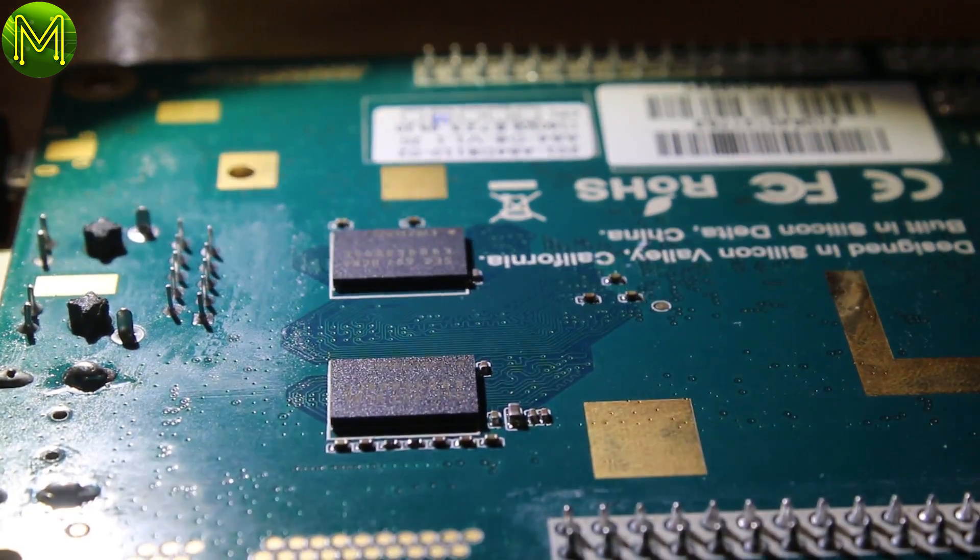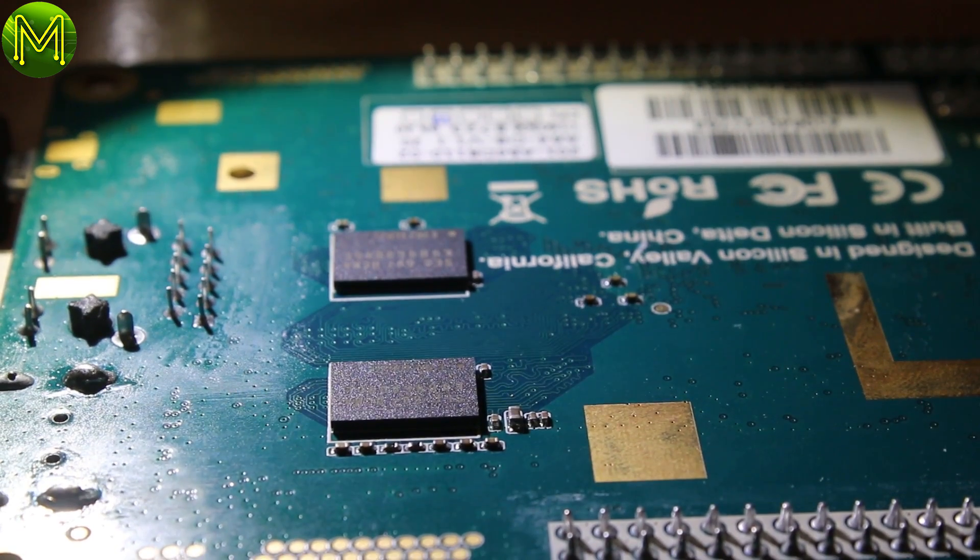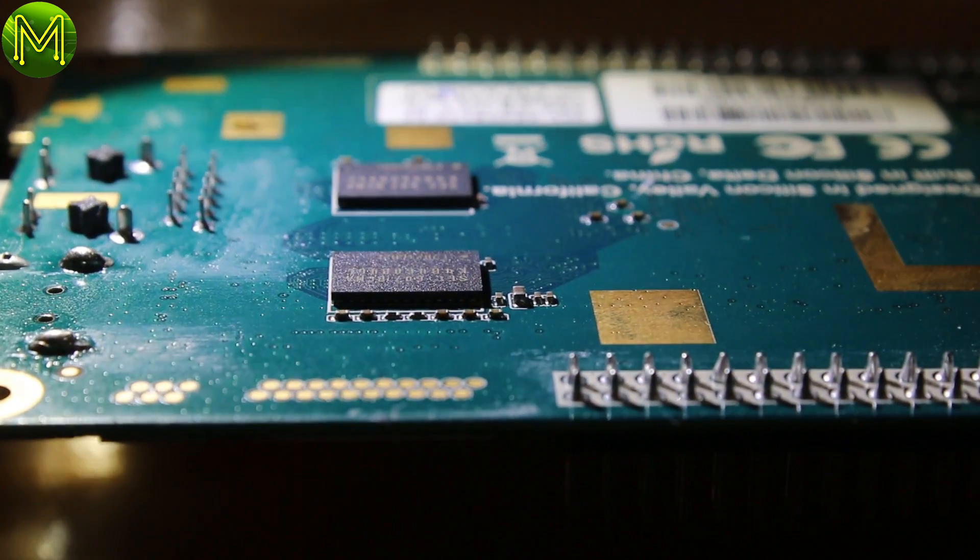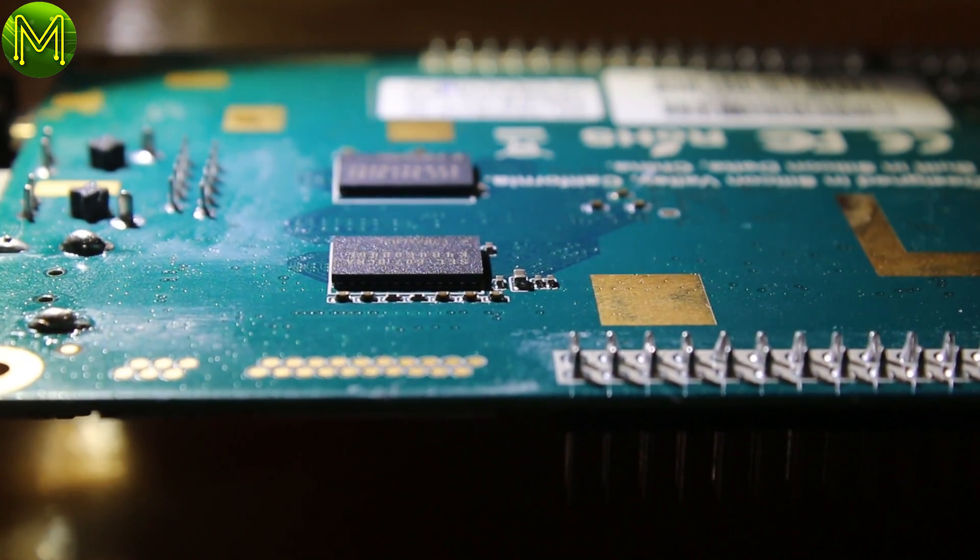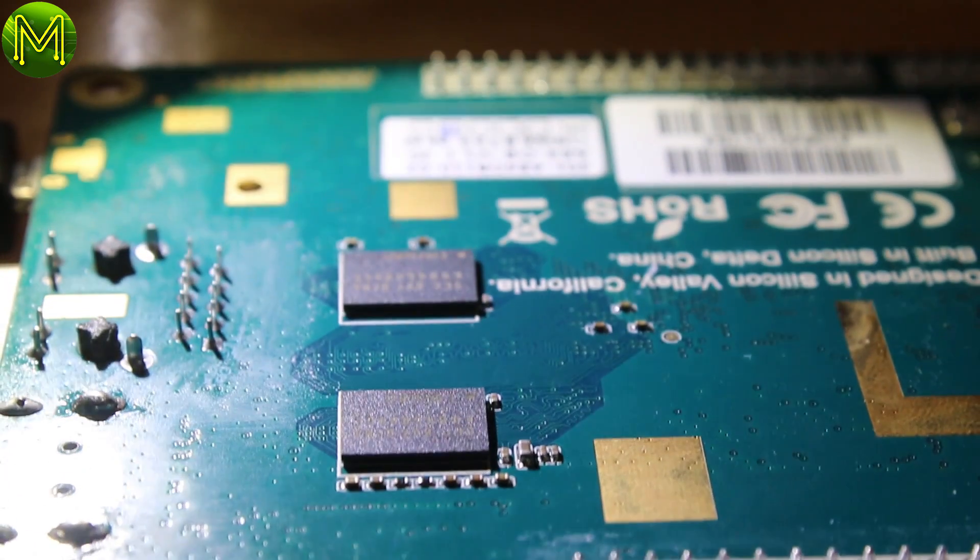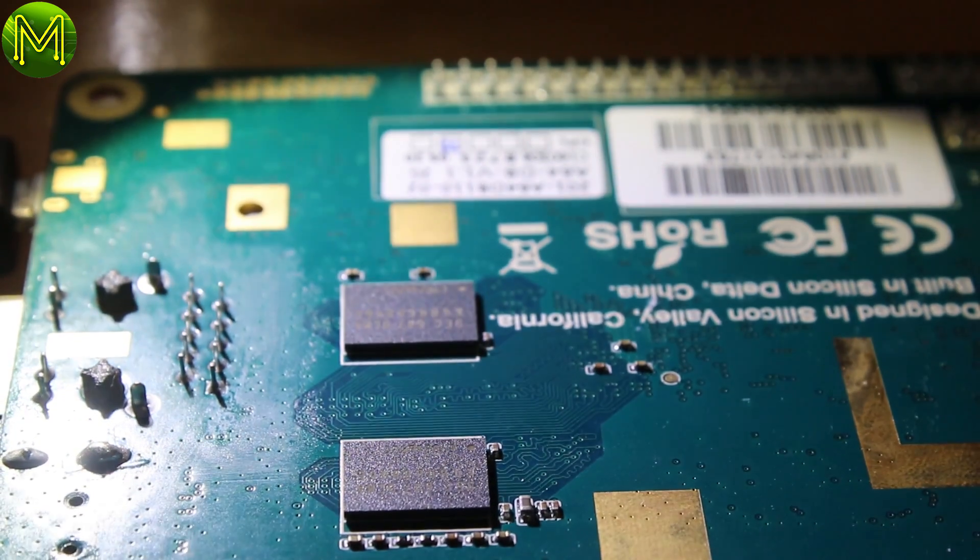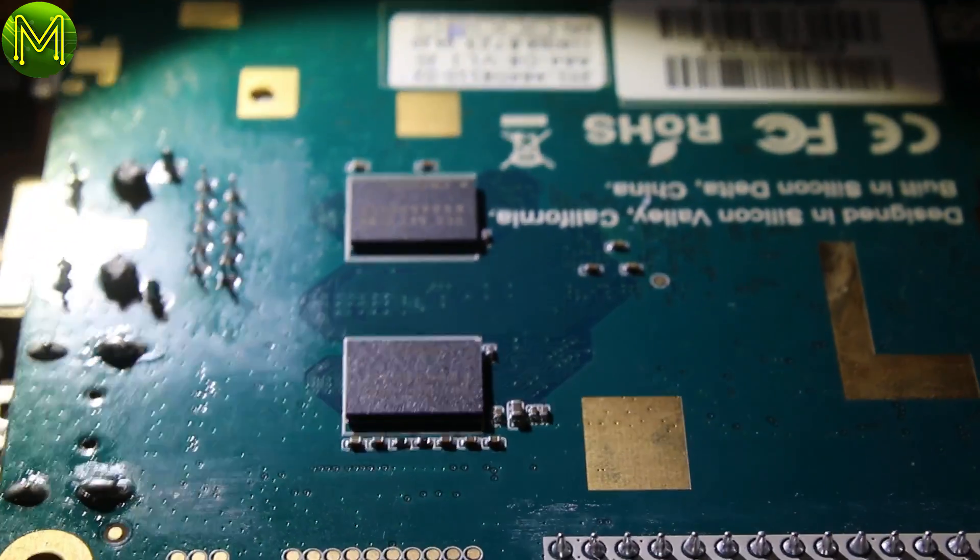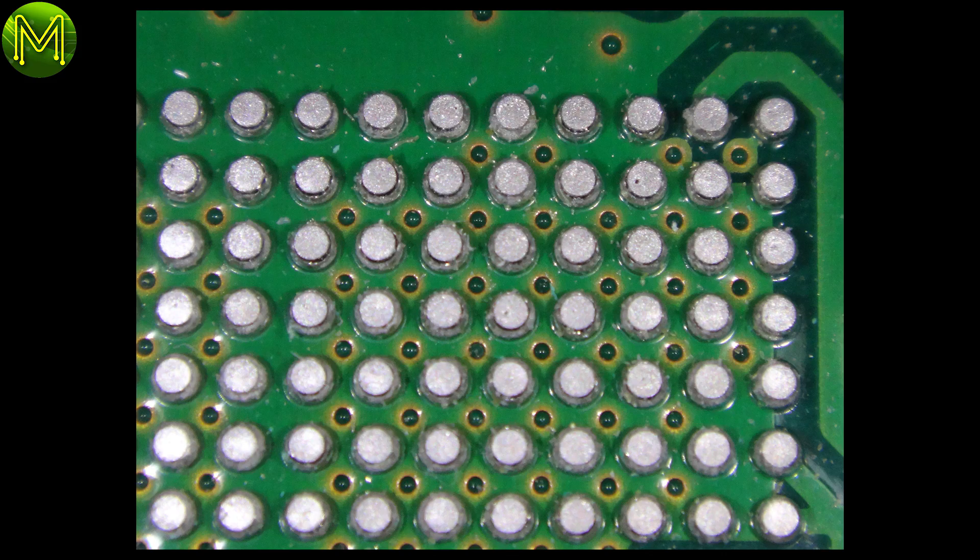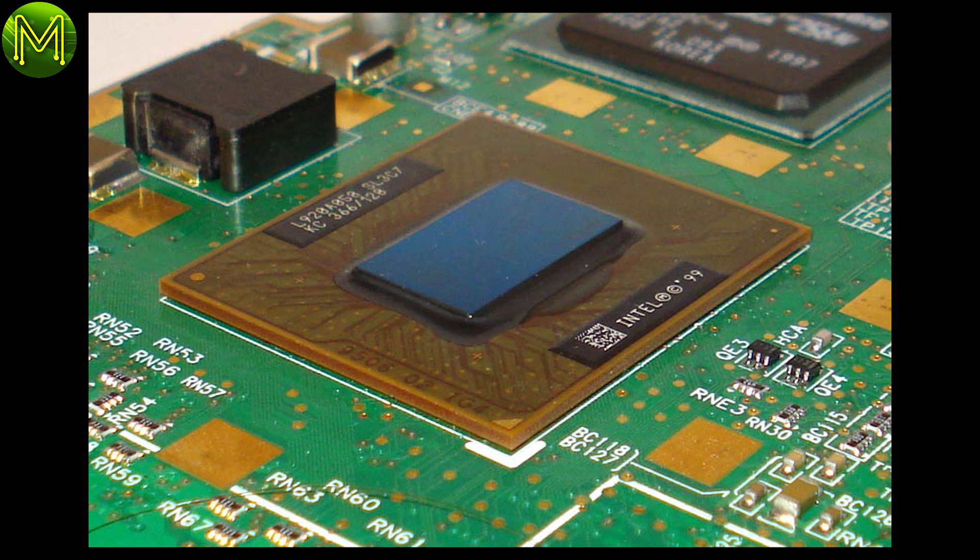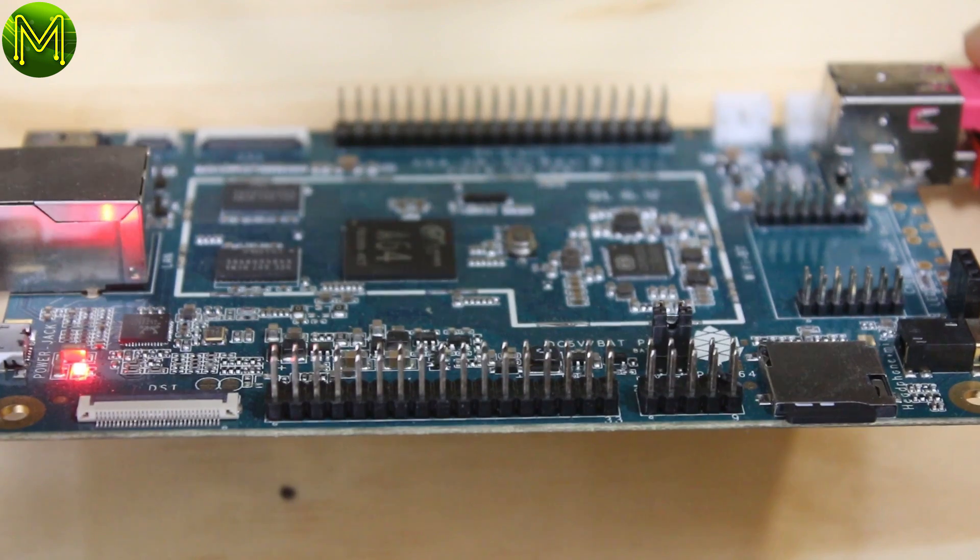You don't want to clean it in a flux remover bath, because the board has BGA soldered on. A BGA is a way of soldering a high density component to a PCB. The component will have small balls of solder attached to the underside of the package. This then gets placed on the PCB, and everything heated up so that the solder melts and joins the PCB tracks.